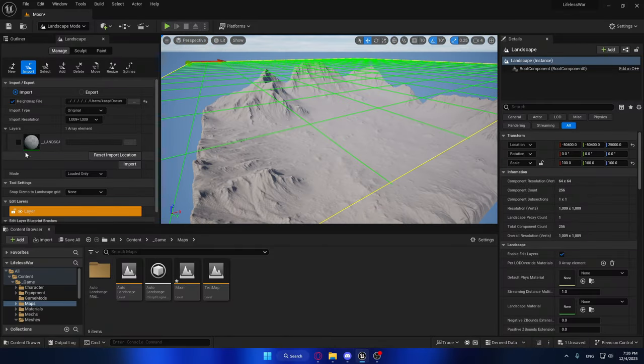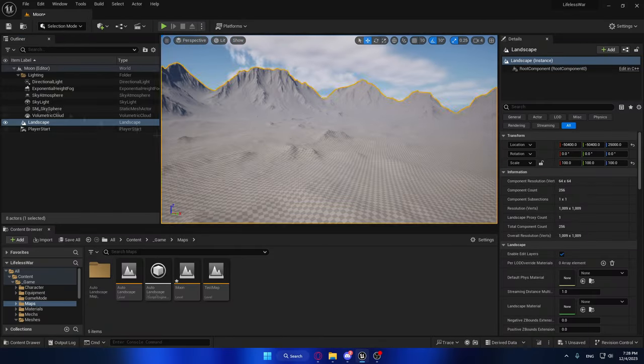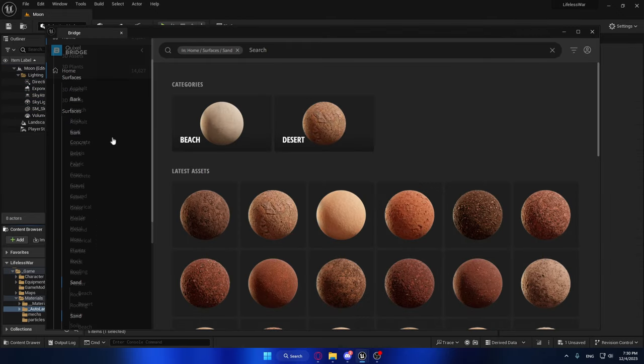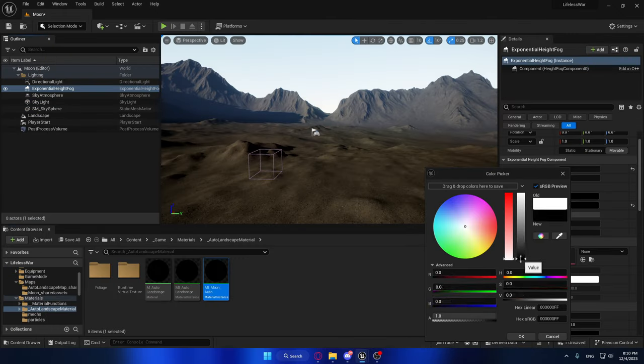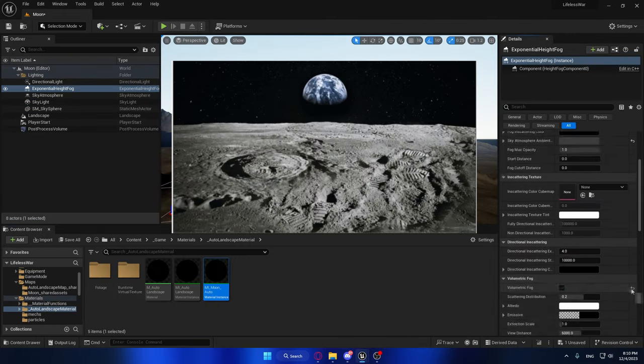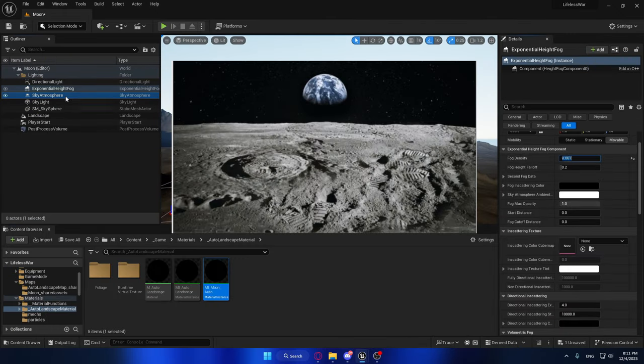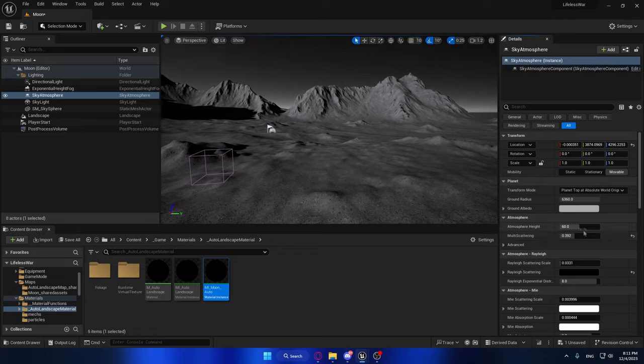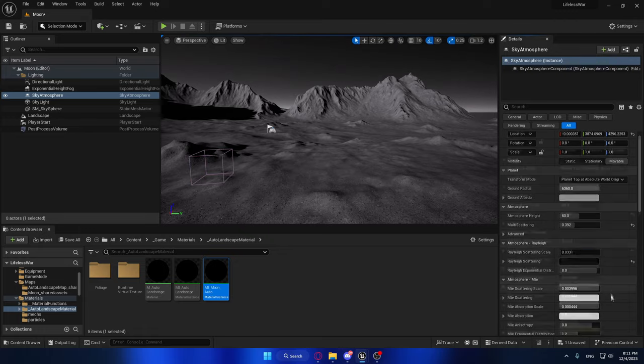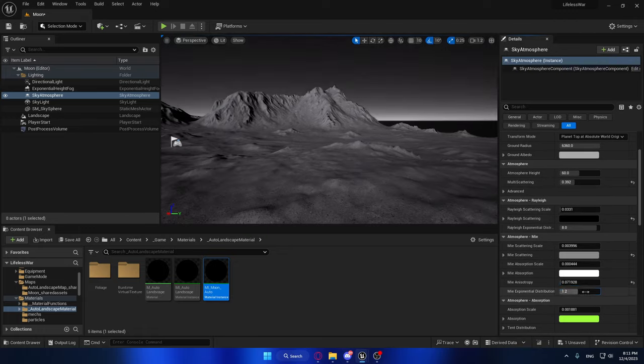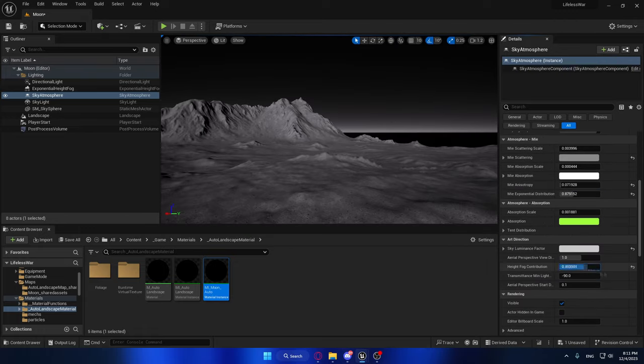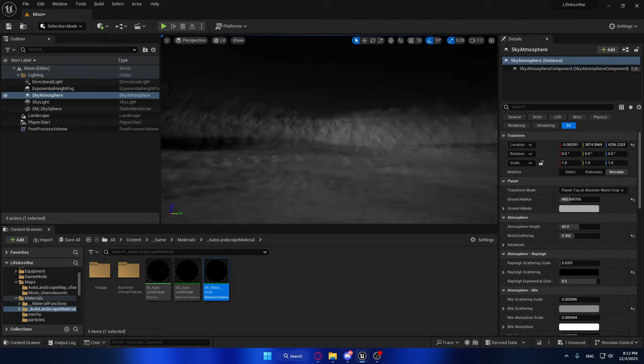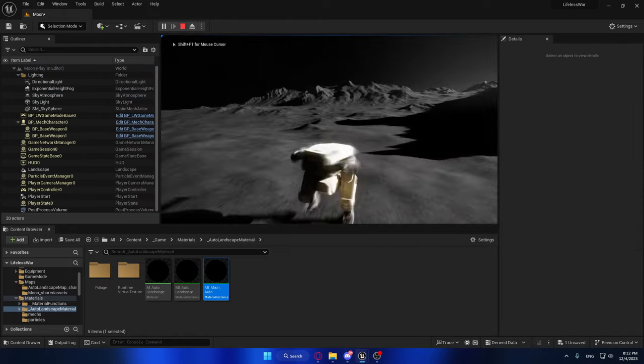So I started out by making a moon environment, which required me to play with the lighting a lot, because looking at Google images, the moon doesn't really have a sky. But then we have a problem. The landscape is just grey, the sky is just black, everything is boring, no one wanted to play this game, not even me.